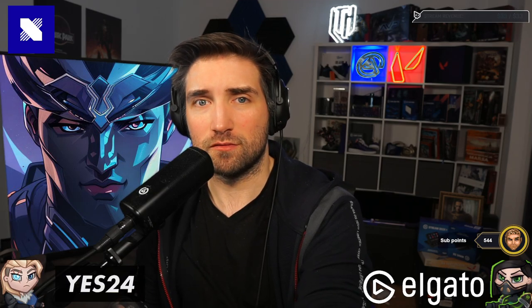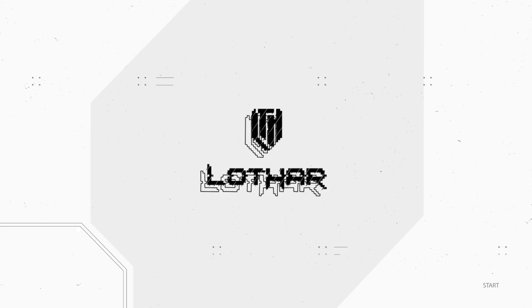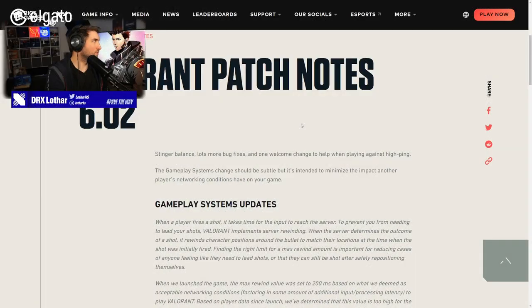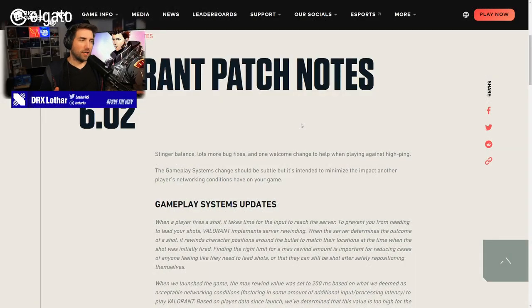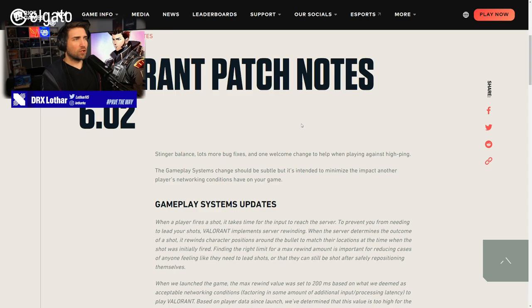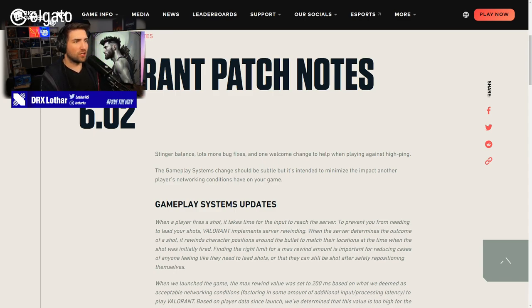New patch is out tomorrow, 6.02. We're gonna read out the changes and I will comment on what I think about those changes in general. Welcome everyone, next episode 35 I think, welcome to the patch notes, 6.02, let's read it out.